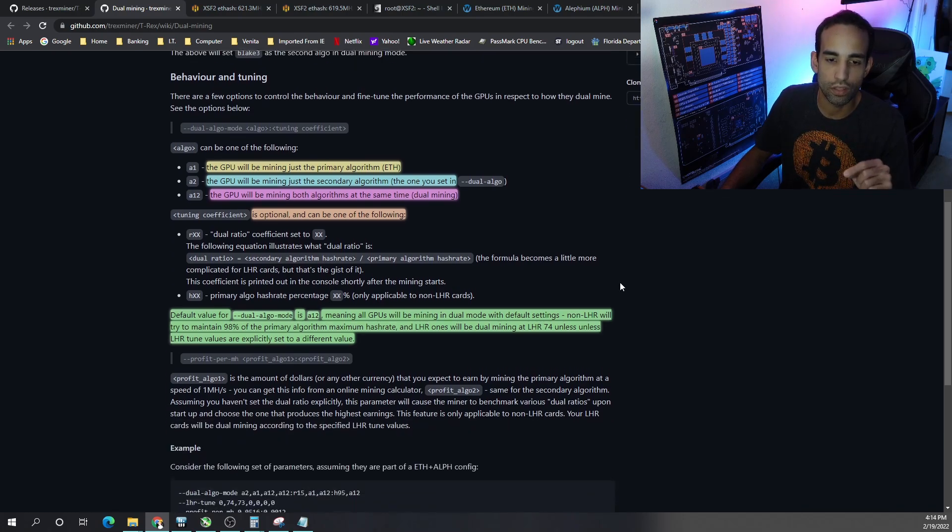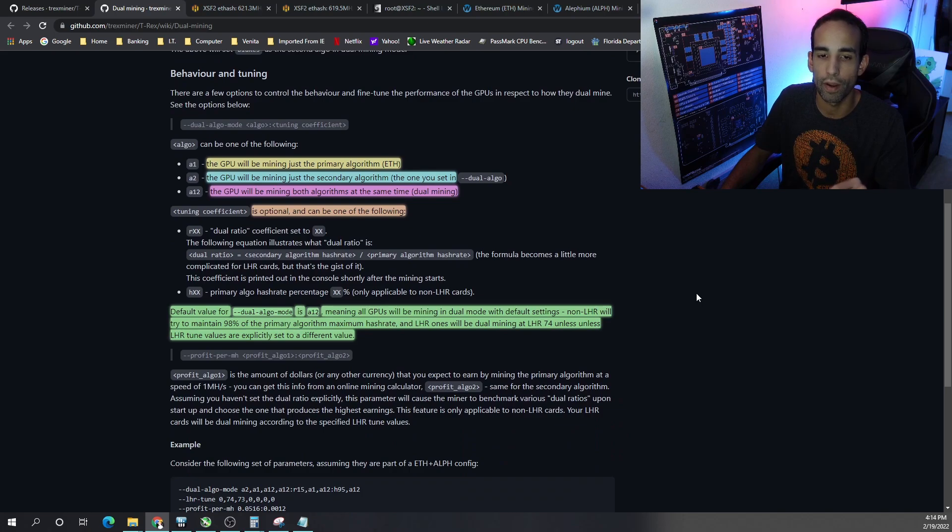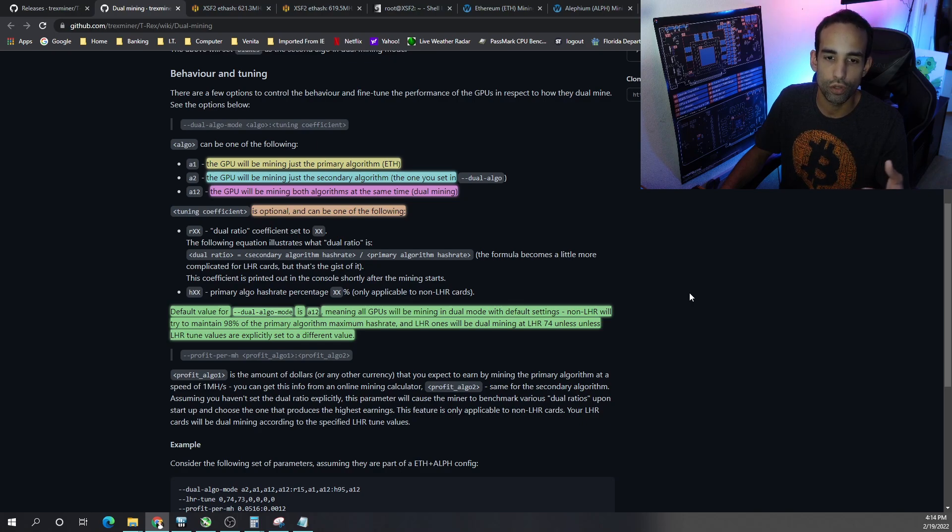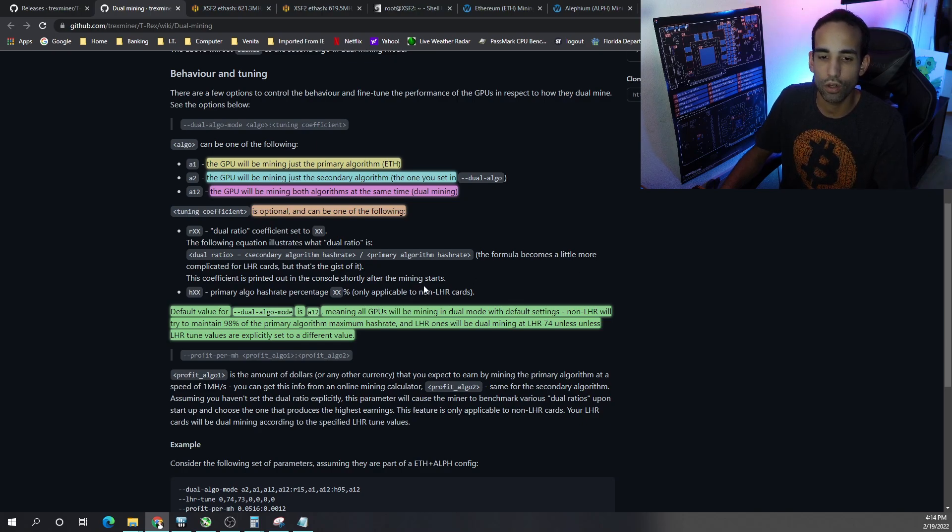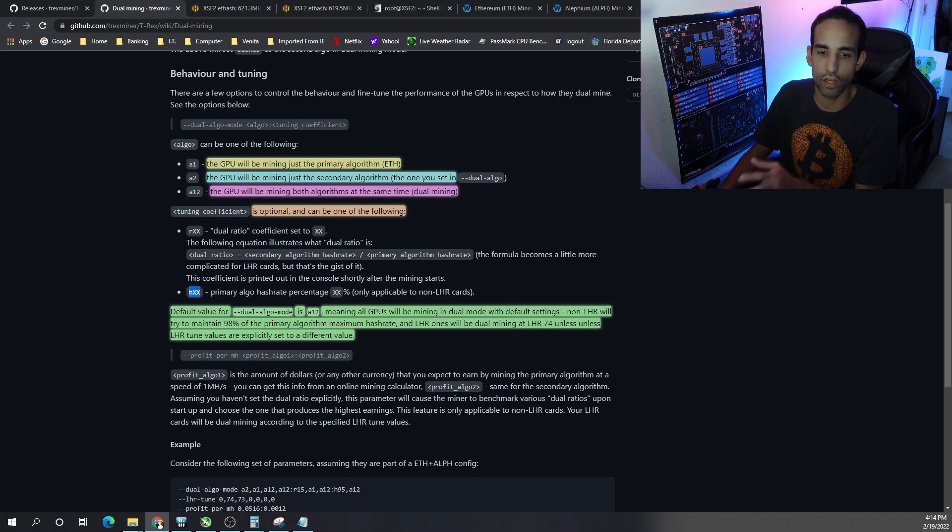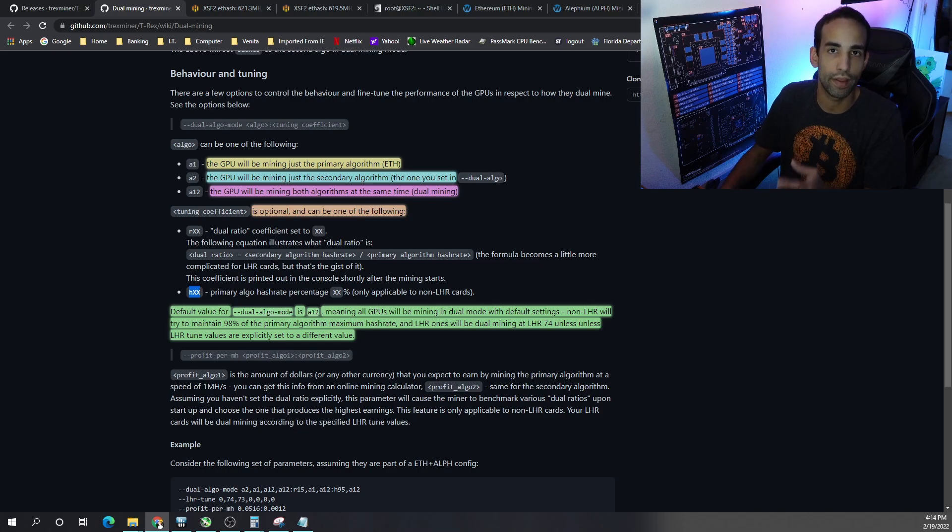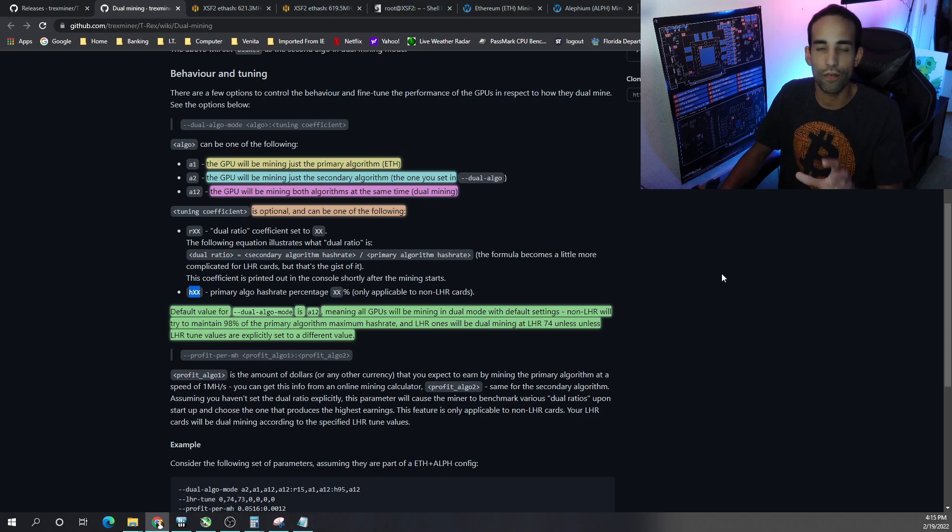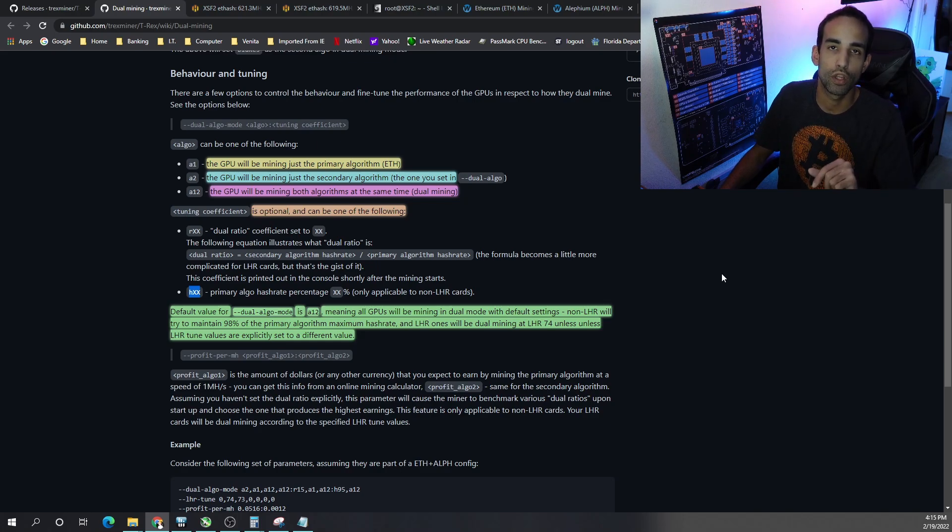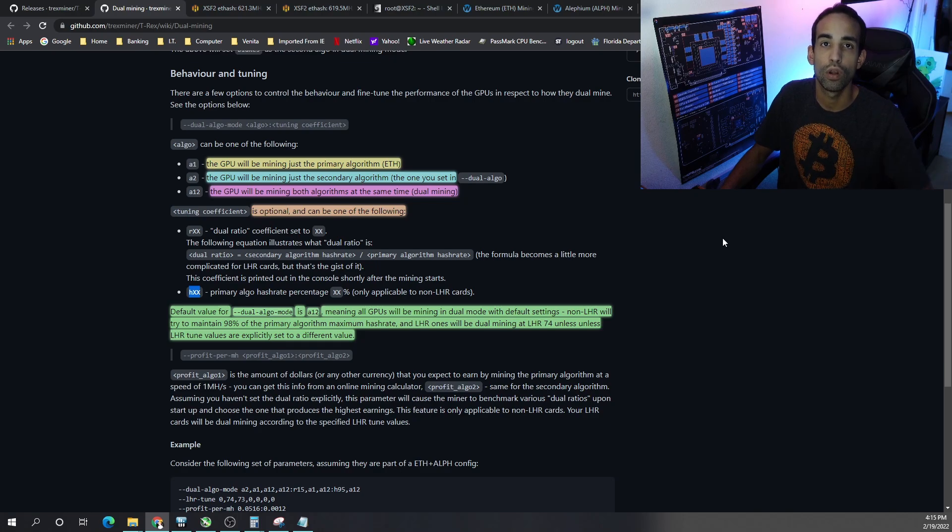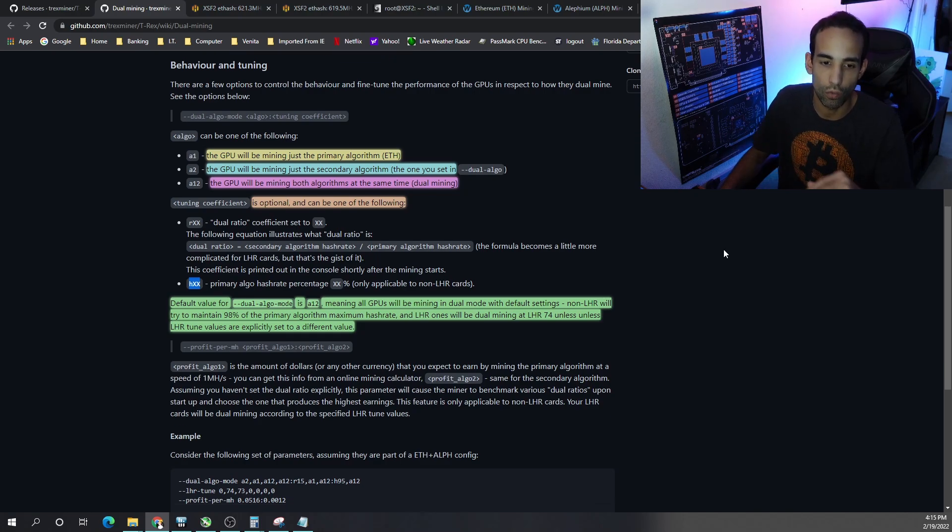Now there's a lot of tuning you can do with T-Rex miner, especially with the latest revision that's called tuning coefficient where you have optional parameters you can add. I'm not going to go into great detail about that, but I will say for non-LHR cards H and then the percentage or number like H95, H90, H88 might be beneficial for you to really fine-tune how much hash rate you want to focus on the primary algo and the secondary algorithm.